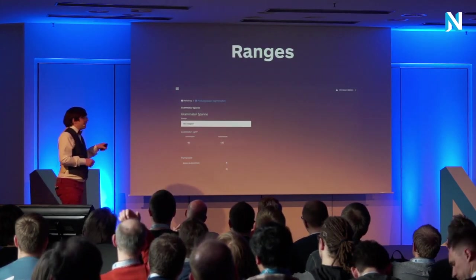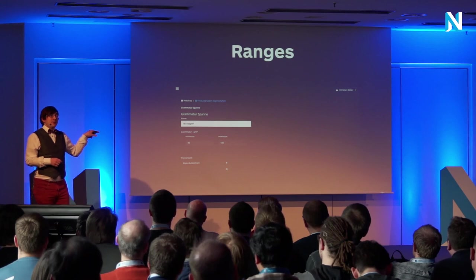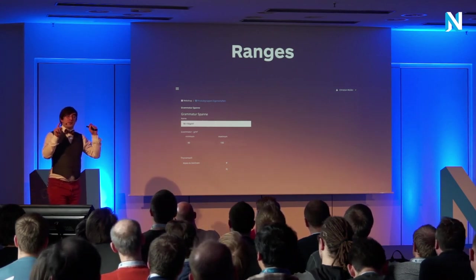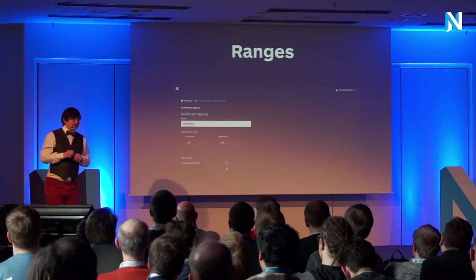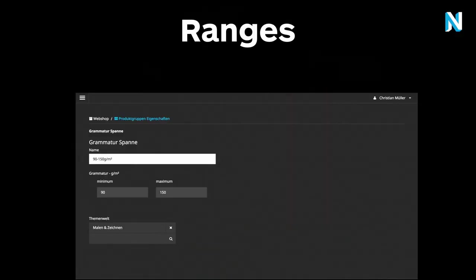The same goes for ranges. You saw in the filter before that you could select papers ranging from 150 to 300 grams or something. That depends on the product category because there are some lightweight papers and some bigger papers, so sometimes the ranges have to be bigger and smaller. We made an editor so that editors can configure the ranges for specific properties in the backend and assign them to categories — in this category 150 to 300, in another category 100 to 500, for example.